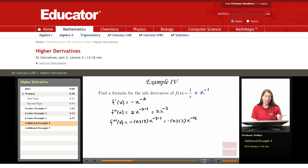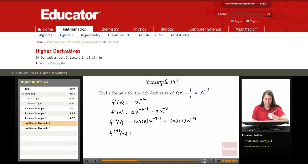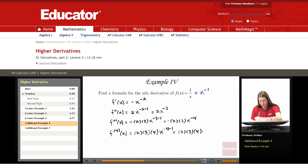At this point you can probably see a pattern developing, but to make sure we're spotting the pattern correctly, let's compute one further derivative. The factor of negative 4 from the exponent comes down, and negative 1 times negative 4 is a positive 4, giving us 2 times 3 times 4 times x to the negative fifth.